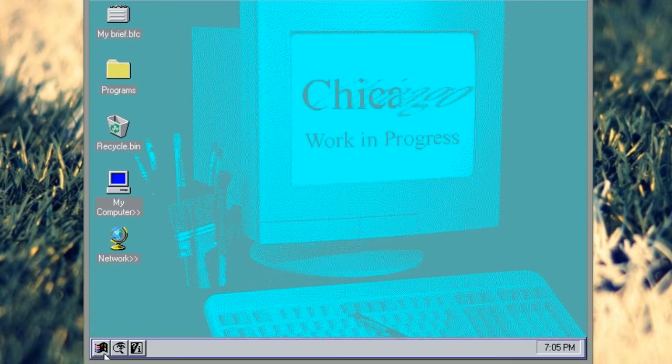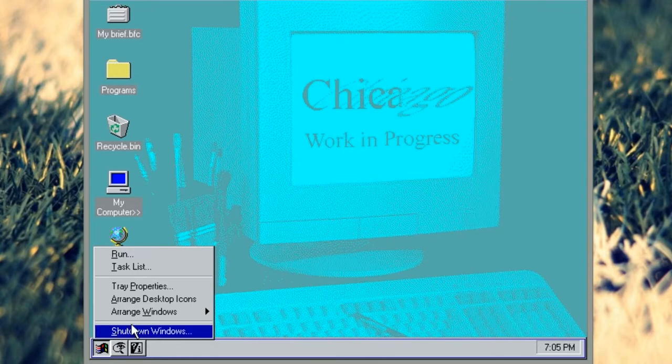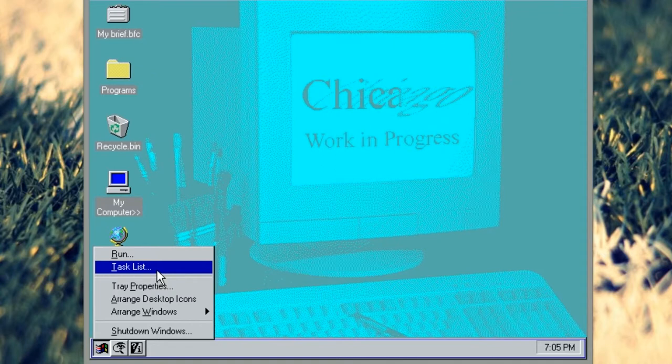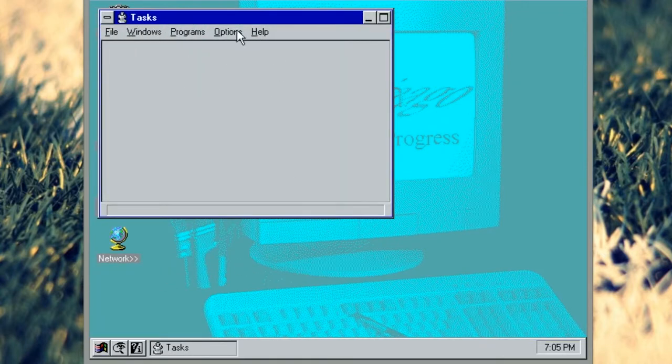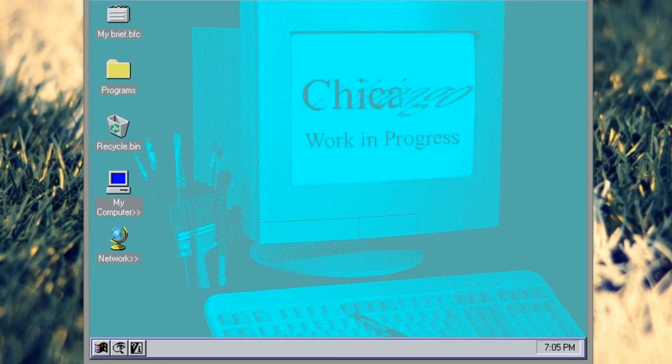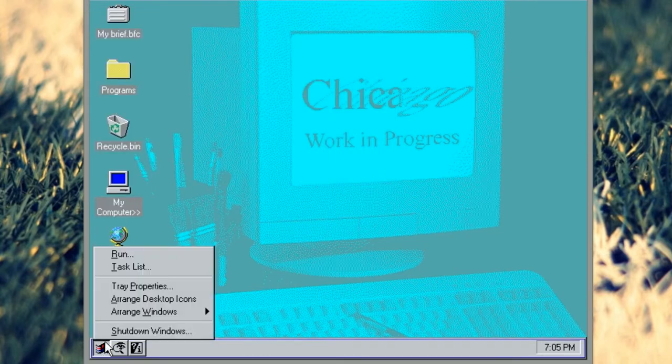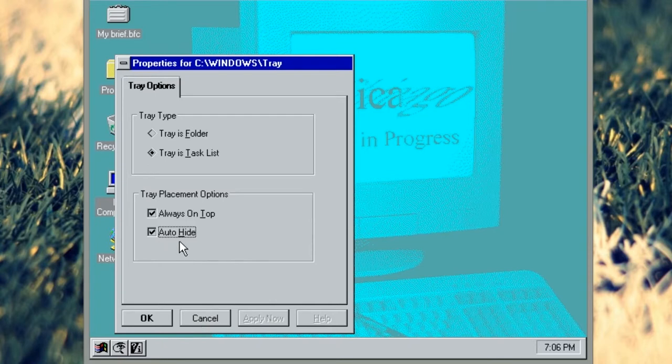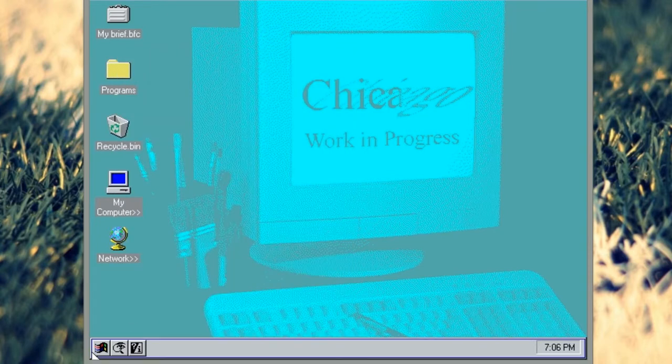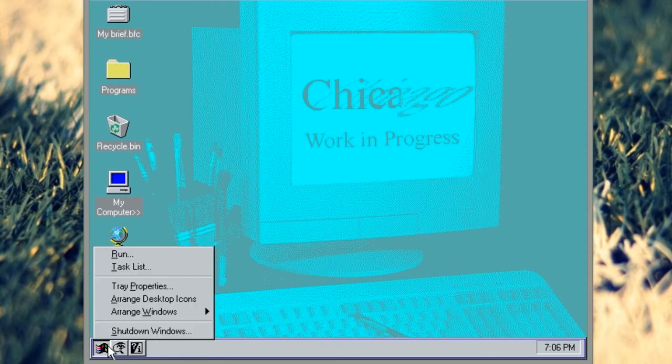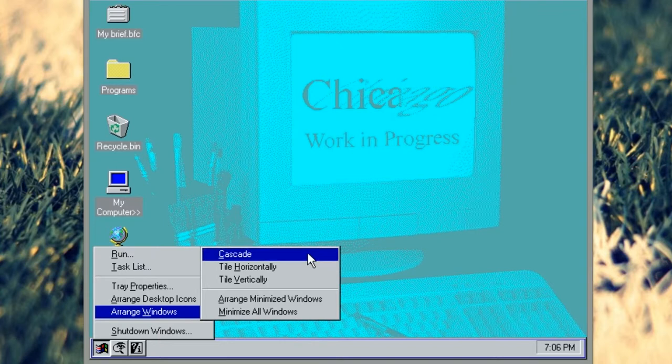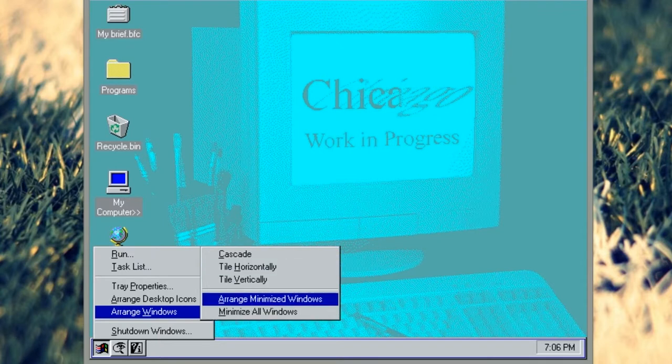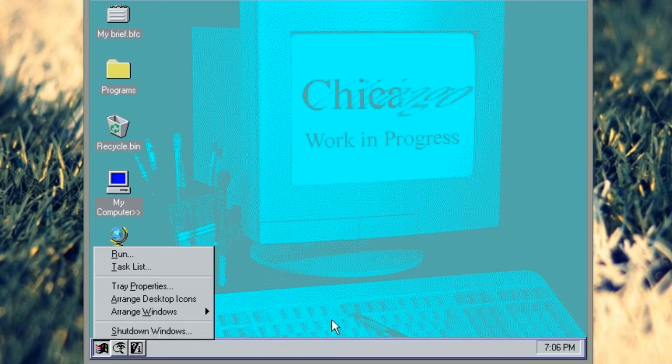And of course this is where you've got some of your other start menu functions. The Windows flag has your run. You've got a task list which is basically your old control delete but very basic version of it. We've got tray properties which is basically like the start menu properties. You can also hide the taskbar, make sure it's always on top. You can arrange your desktop icons here. And you've got your cascade windows tile options. And you've also got your shutdown option, which is good if you want to turn off your computer. Windows 8 take note.